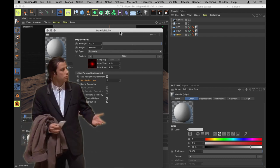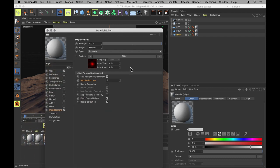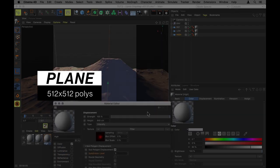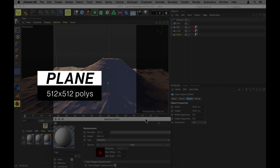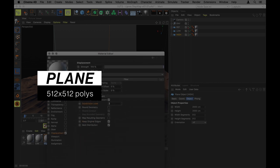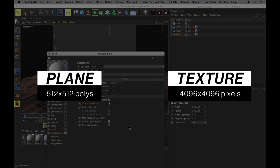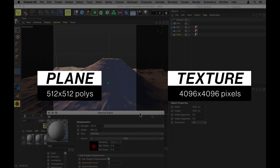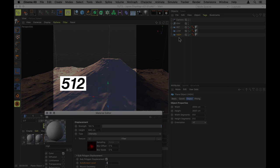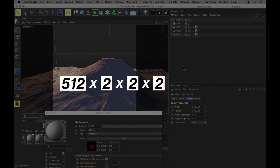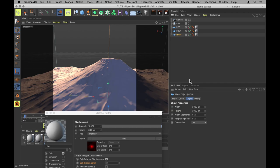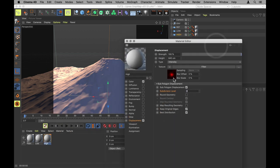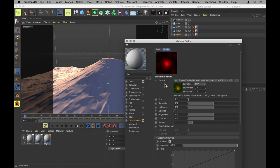And the subdivision level only needs to be set to 3. Why 3 specifically? Well that's because the plane itself is 512 by 512 polygons. And the full res image that we're using is 4096 by 4096 pixels. So we need to subdivide this plane one, two, three times for it to have one polygon per pixel, effectively being full quality.